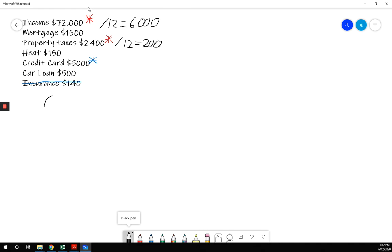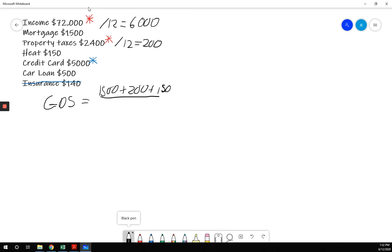So let's calculate our GDS. Equals my mortgage, $1,500, plus my property taxes, $200, plus my heat, $150, over my gross monthly income, $6,000.